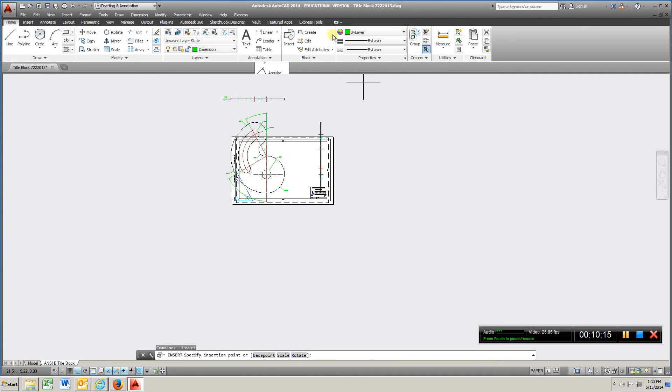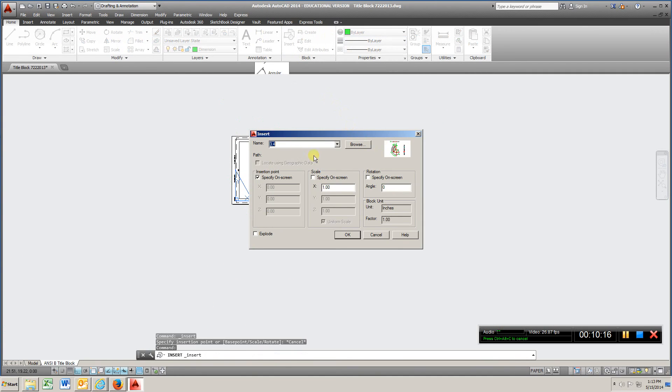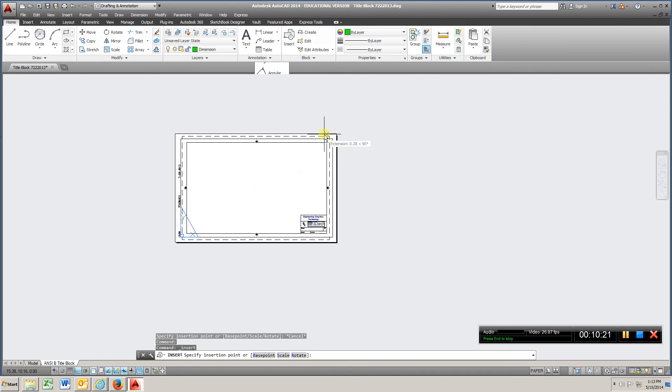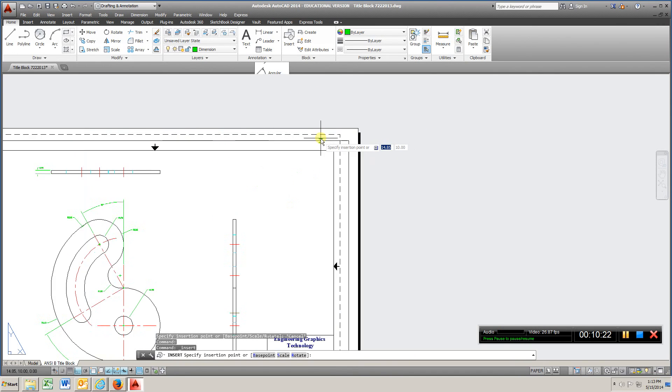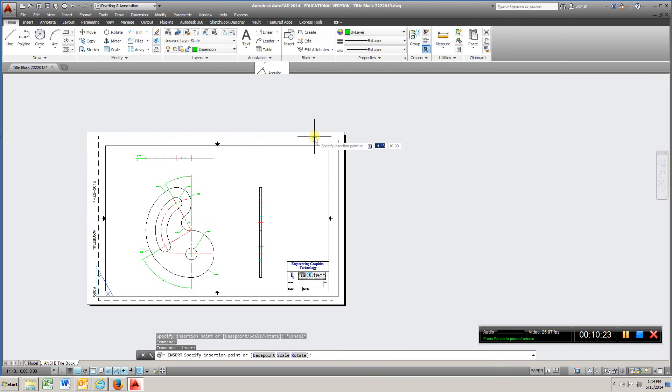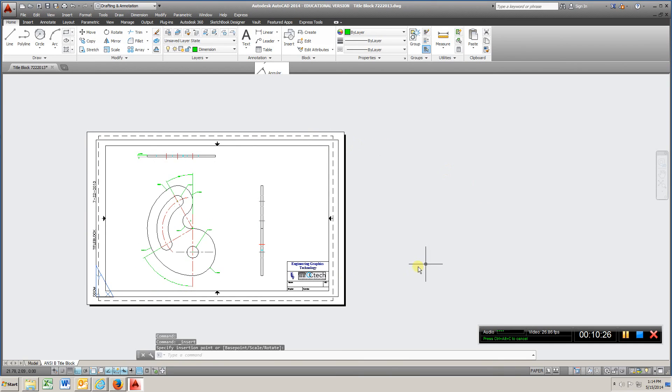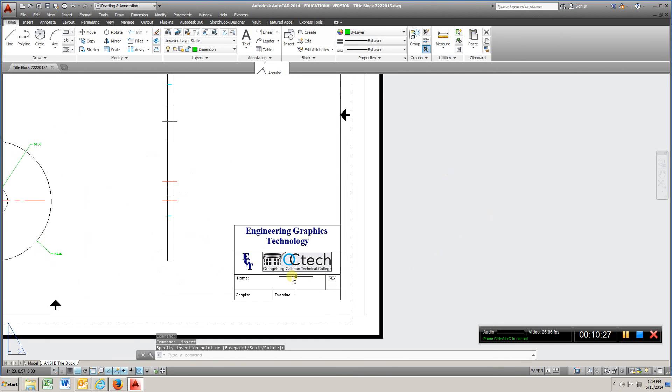That's too big. So I'm going to go insert, I'm going to try .5, enter. That looks pretty good. Drop it in, fill in your title block, turn that in as chapter 3.4.